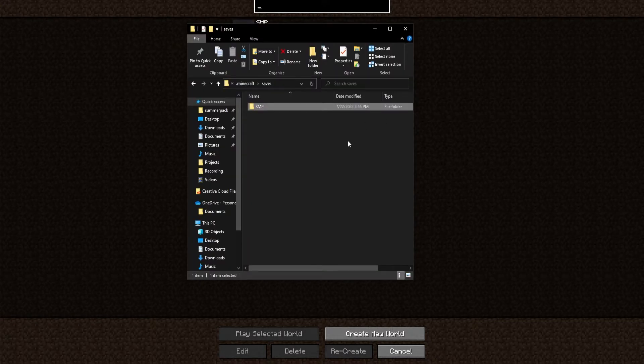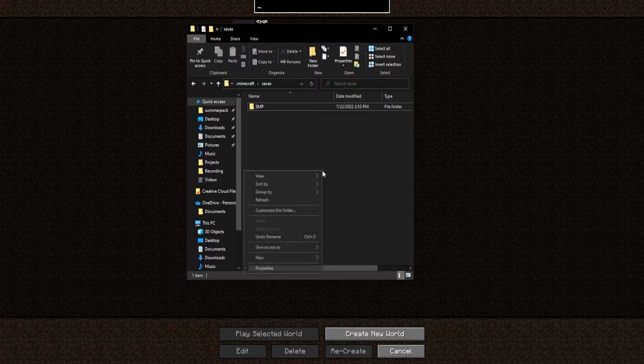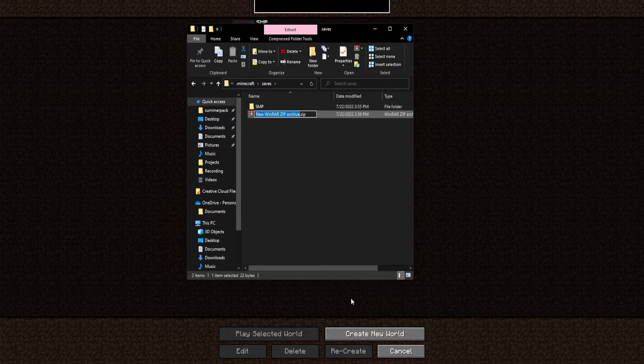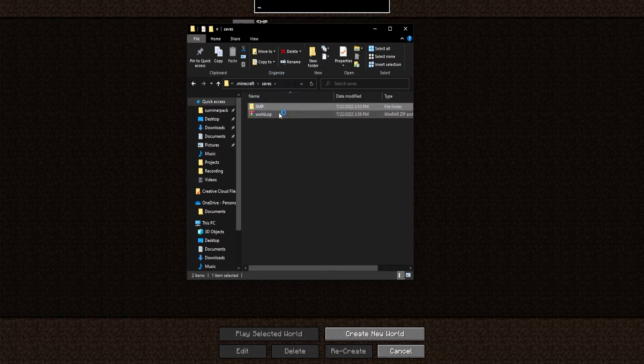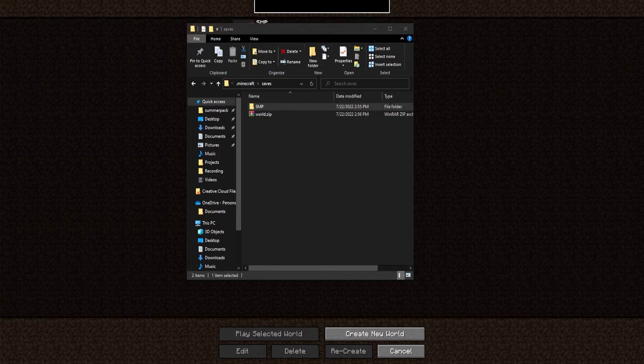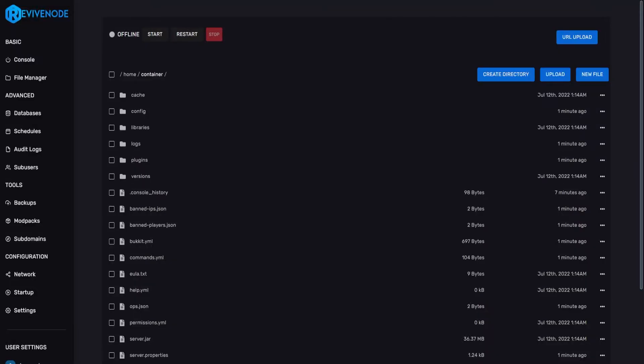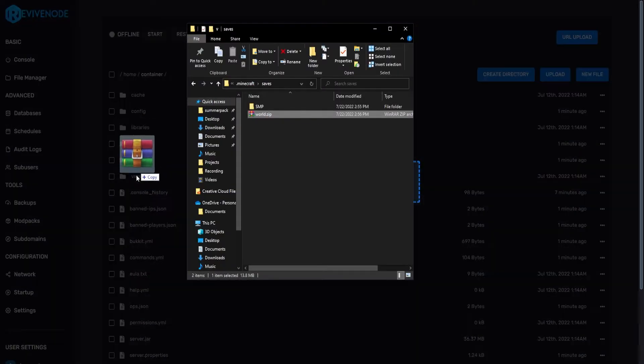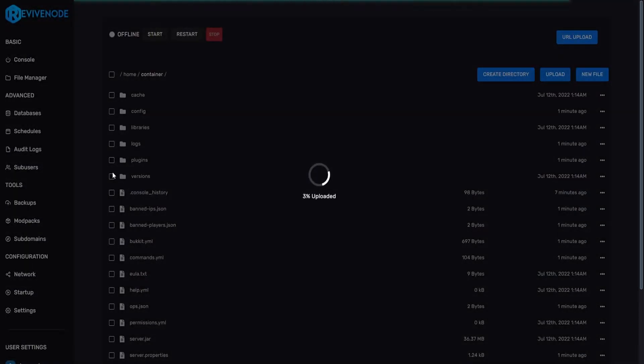Now that we have that set up, what we can do is create a zip. And here, we'll just type in random names, such as world. And we'll upload that folder into the zip folder. Then we can go back into our panel, and we can upload that zip right into the file manager. In the main directory, as you can see here, container. And just give it some time to fully upload.